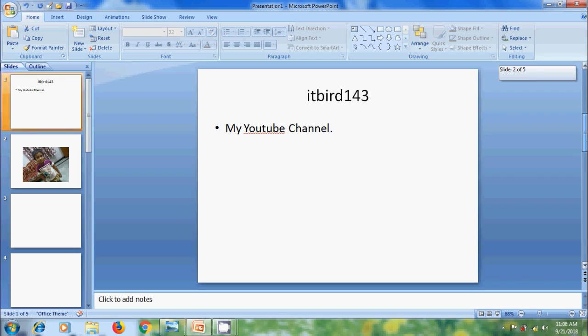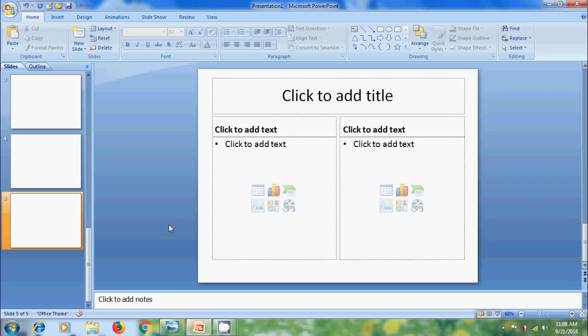Here it is showing the slide numbers. Now we are in the fifth slide. We can also use Previous Slide and Next Slide buttons to navigate between the slides.